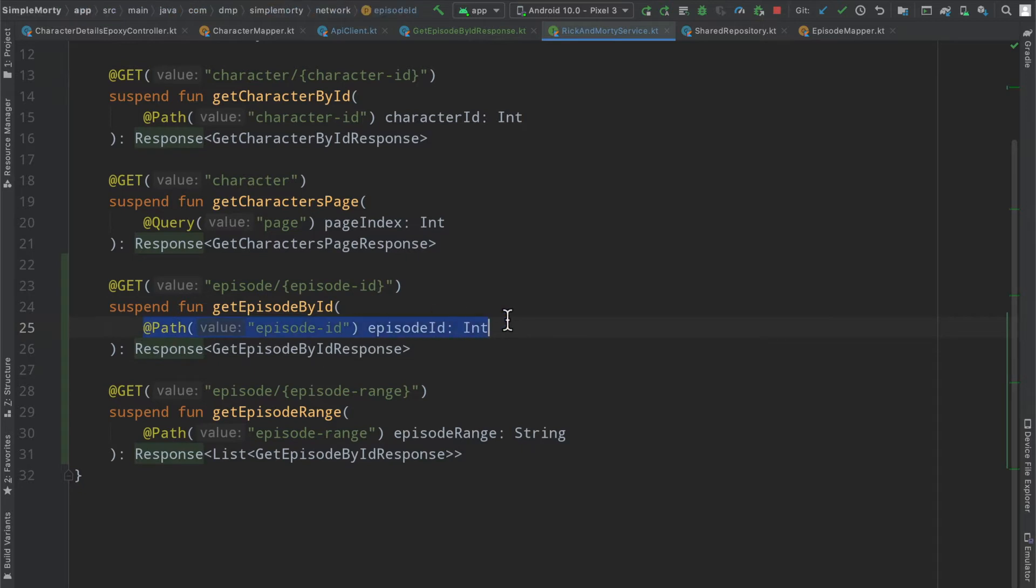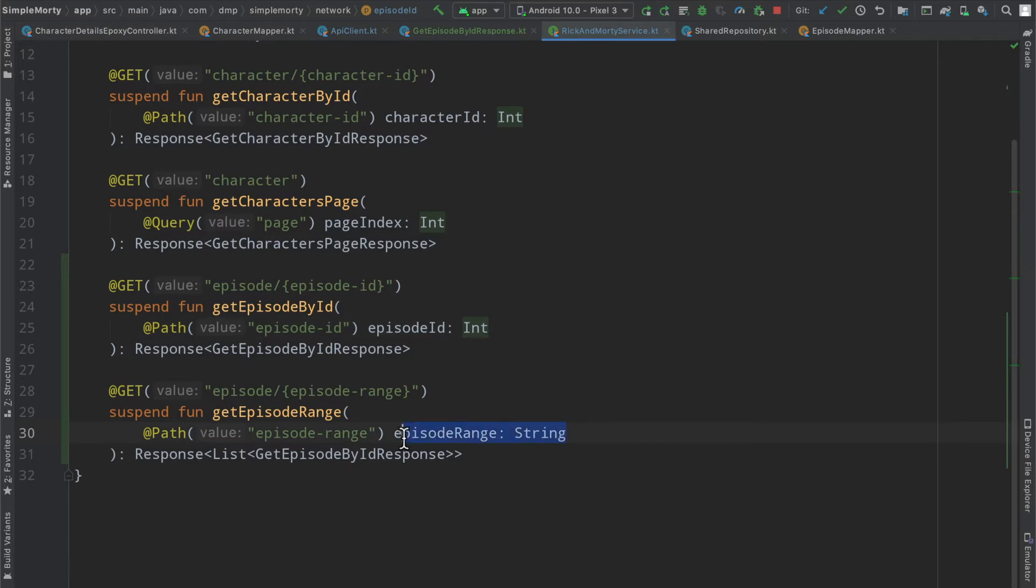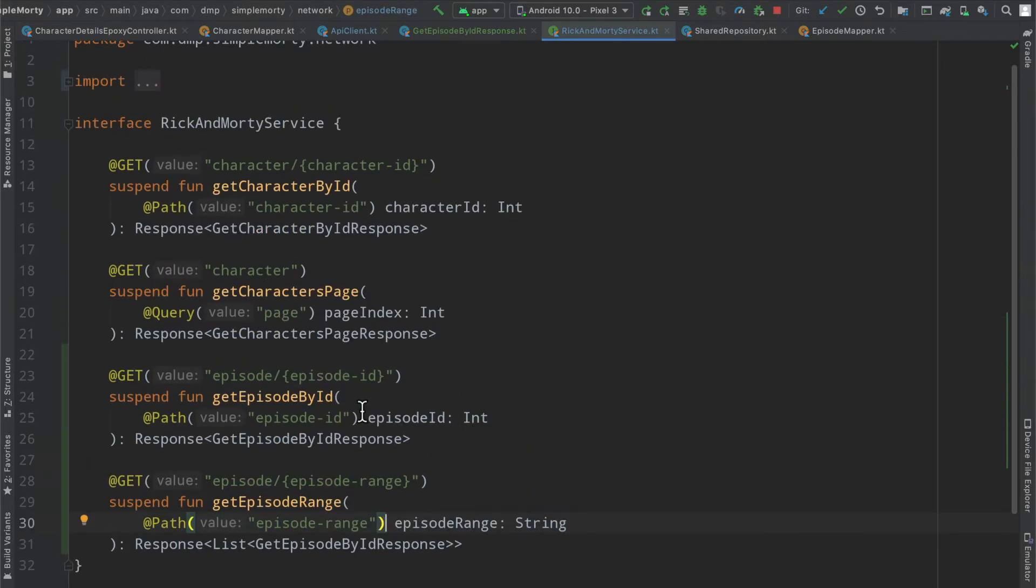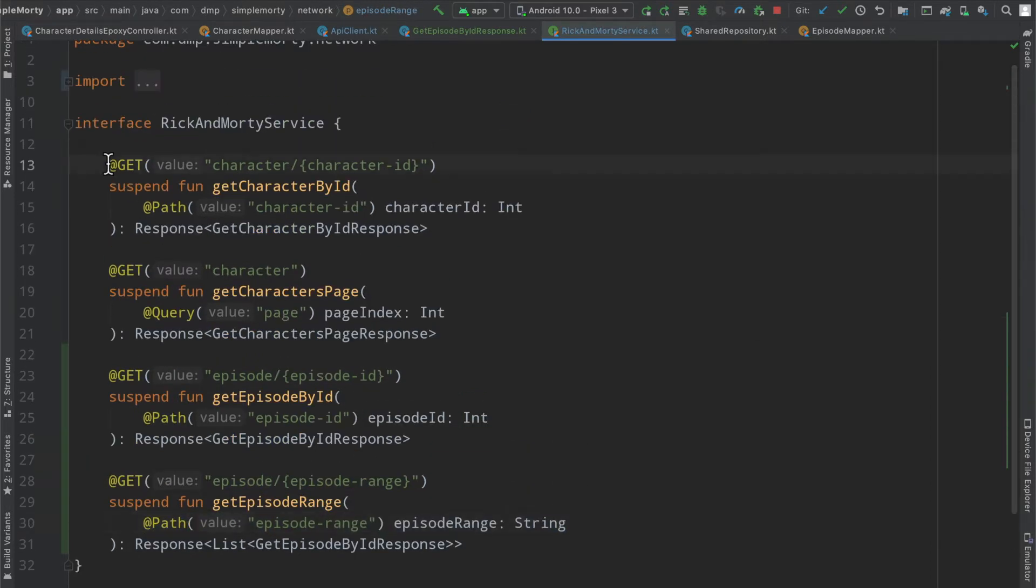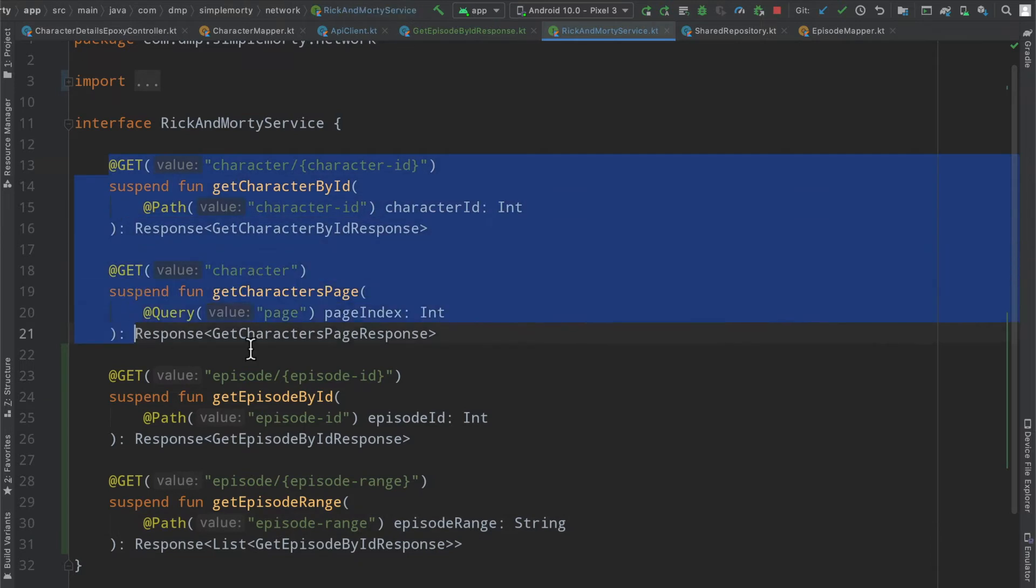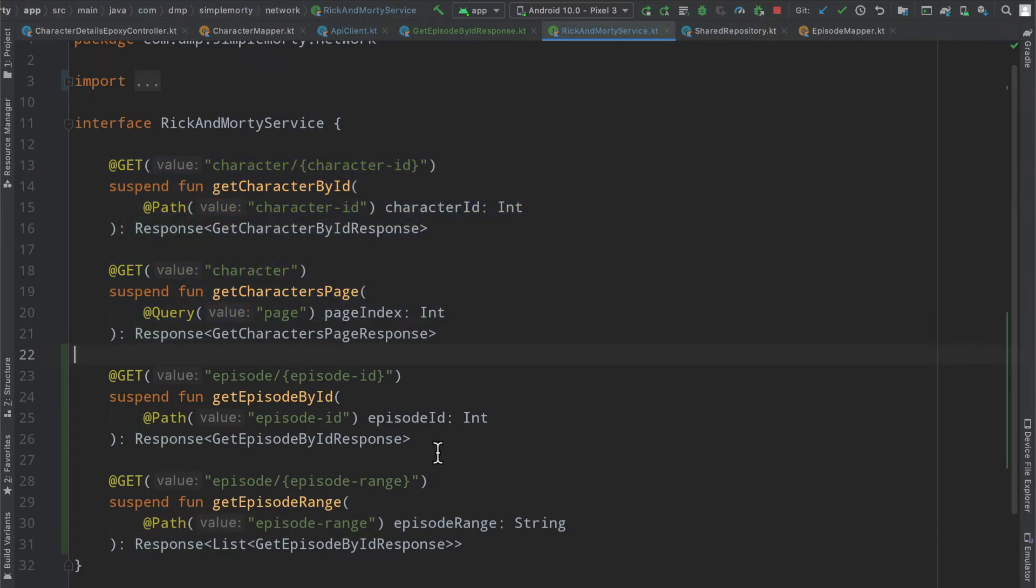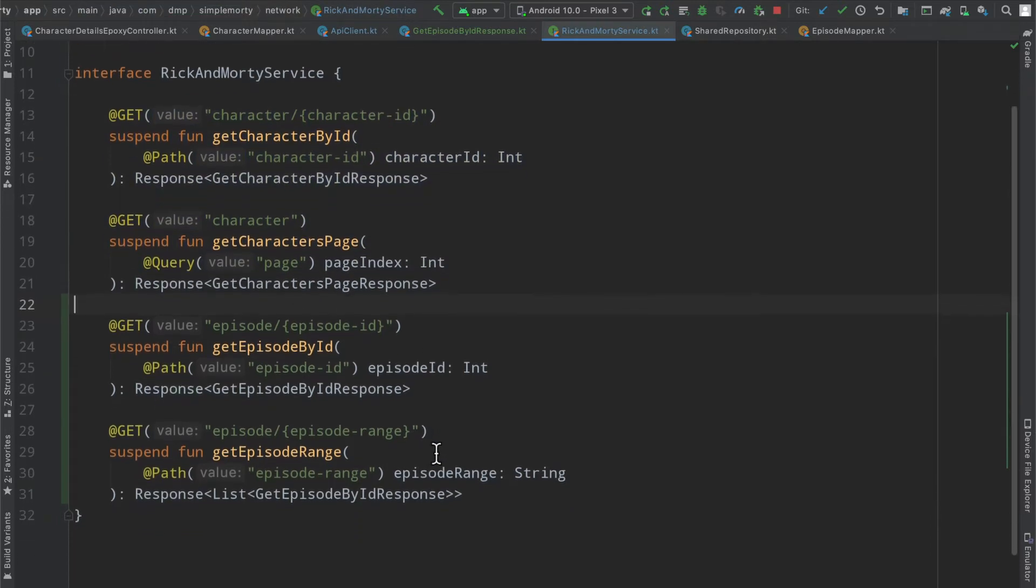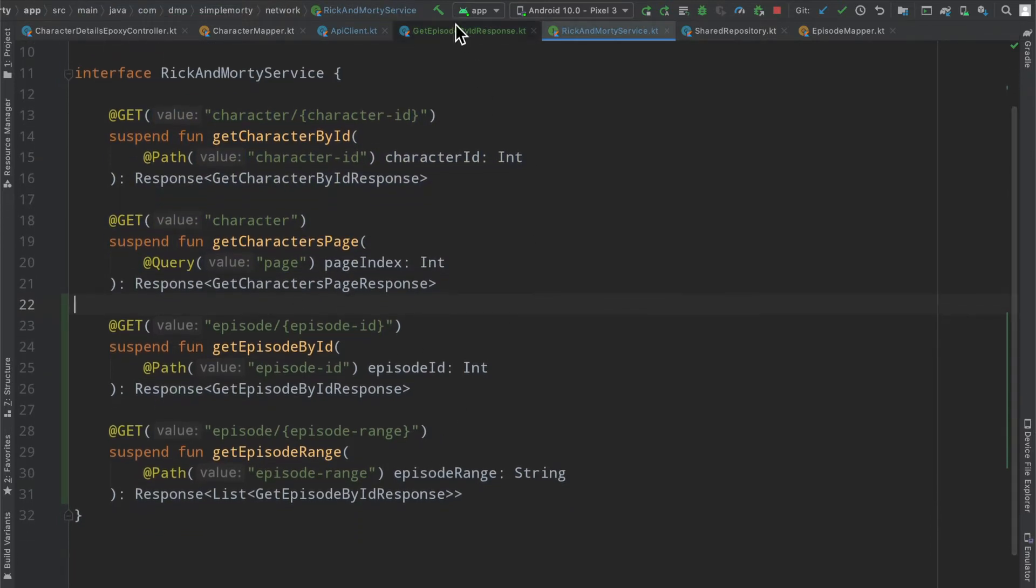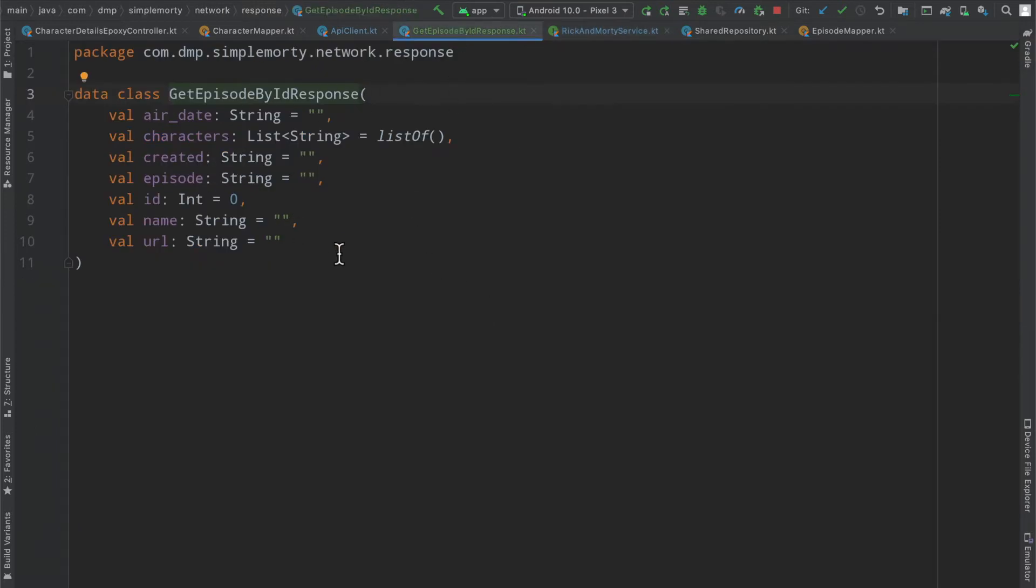We're going to define the variables here inside of the path as a parameter to this function. Same idea down here. So all just standard stuff. If you've seen any of the content before where we've created our other endpoints, it just follows the same exact pattern.